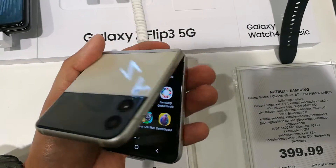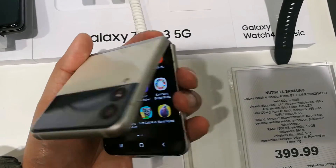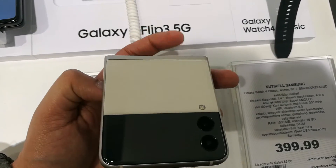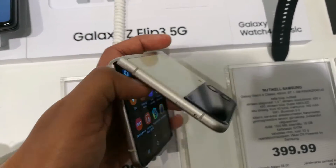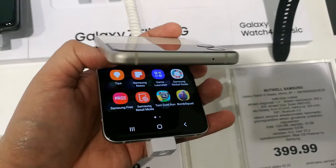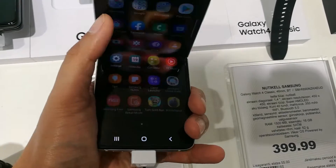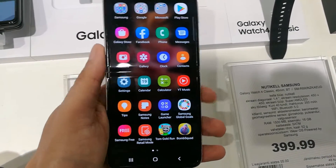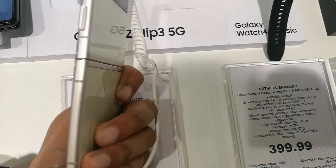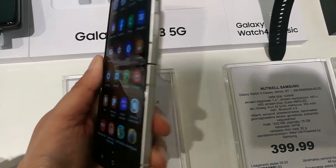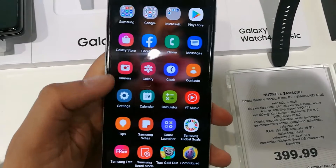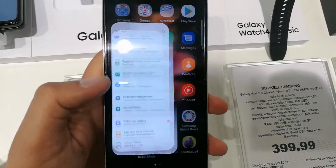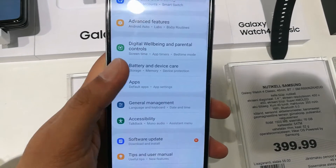Hello guys, I hope you are doing really well. Today I have with me the new Samsung Galaxy Z Flip 3 mobile phone, and in this video I will show you how to change the language in this phone.